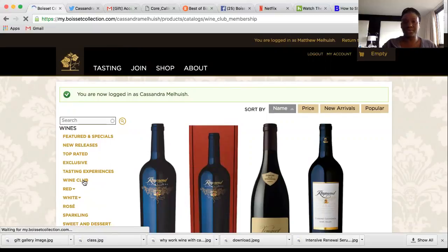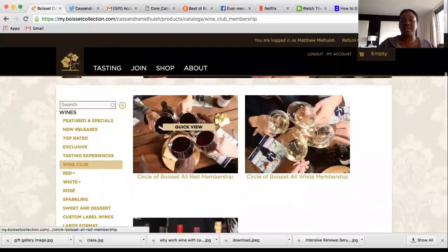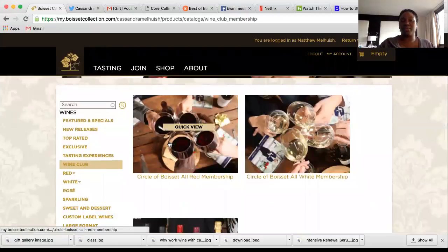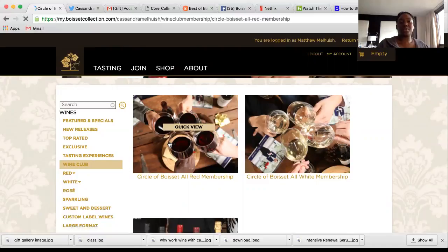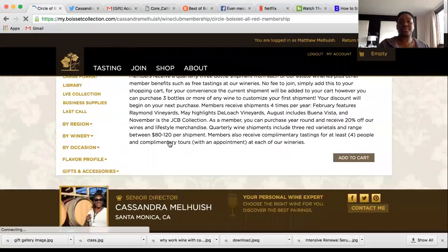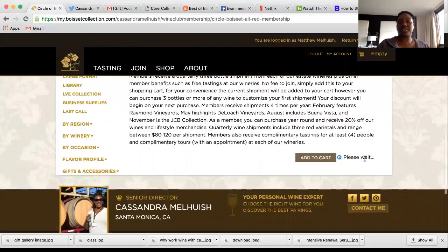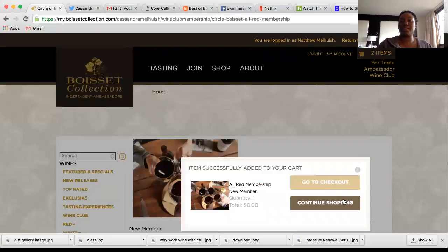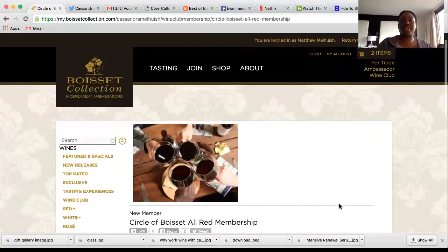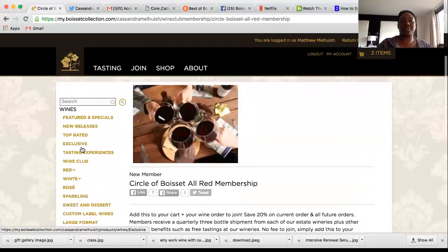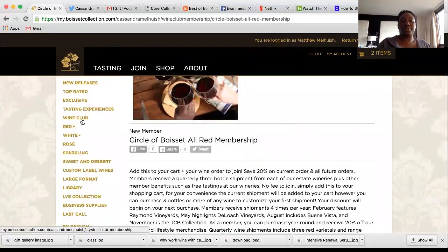Go to Wine Club and add their wine club. You'll select whether they want red only, all white, or red and white. Add to cart and continue shopping. What this does is allow the system to factor in their 20% discount.